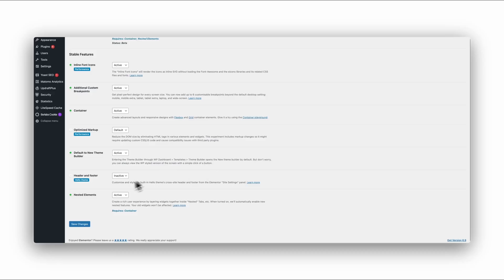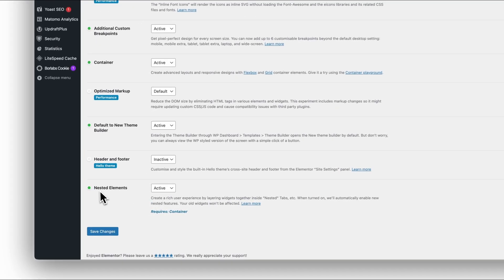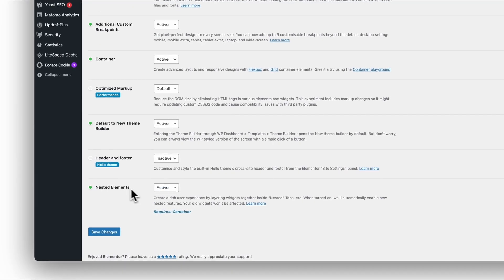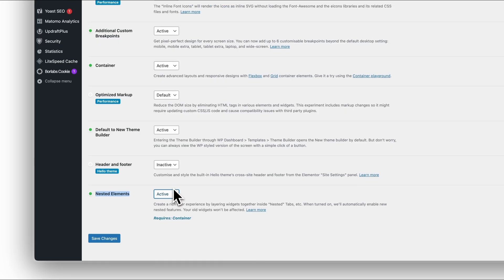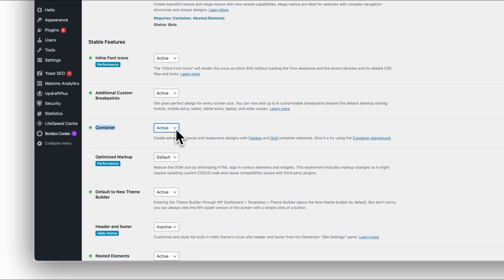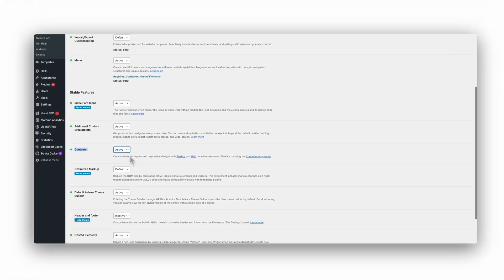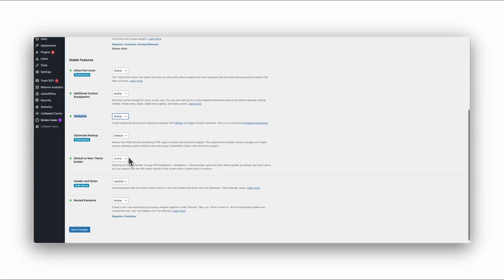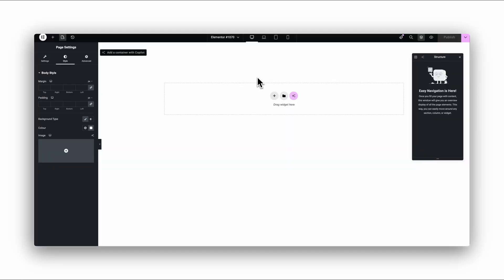Before you try this, make sure two things are enabled in your Elementor settings: nested elements and the container layout. Both features need to be active, otherwise the Off Canvas widget won't even show up in your panel. If you're still in the old section and column system, you won't see it.